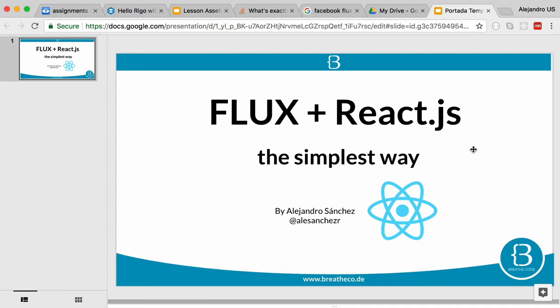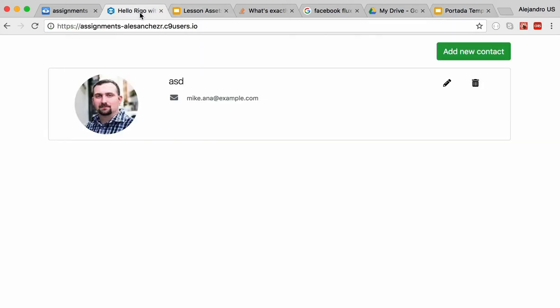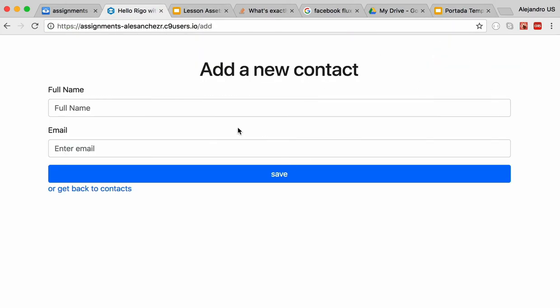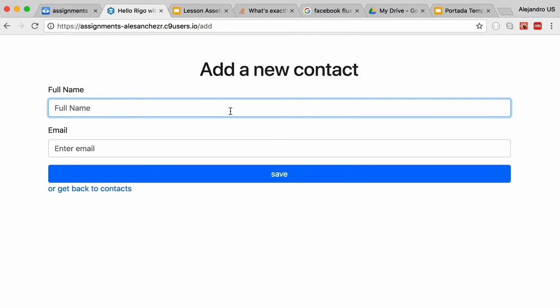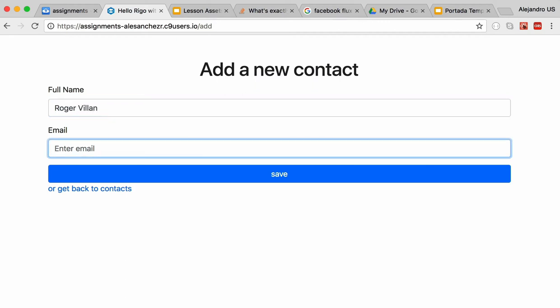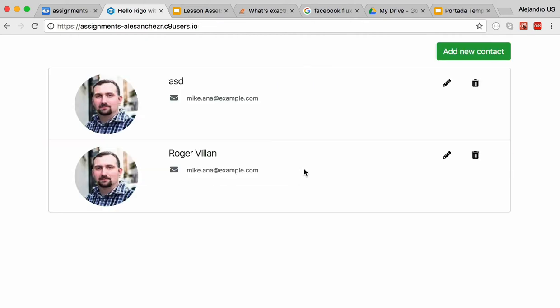Hello everyone! If you're here, you're very lucky because I've been working with two other people to find the simplest possible way to implement Flux in a React.js application, and this is the result of all that work. We're going to be explaining it and doing an exercise where you can add new contacts, like 'roger' with an email, save it, see it appear, and also delete or update it.